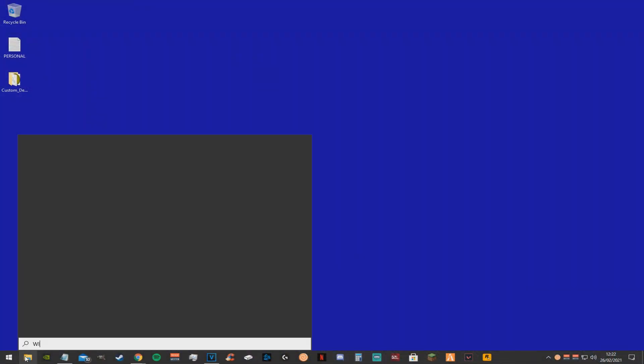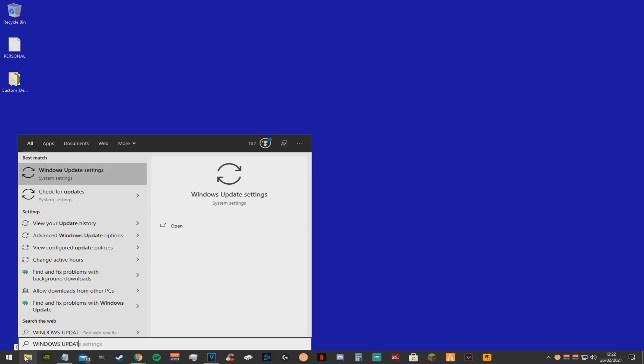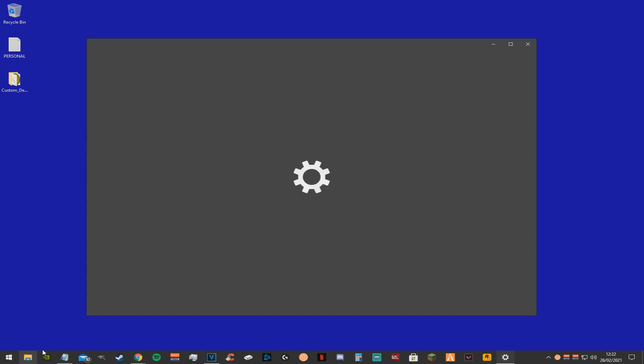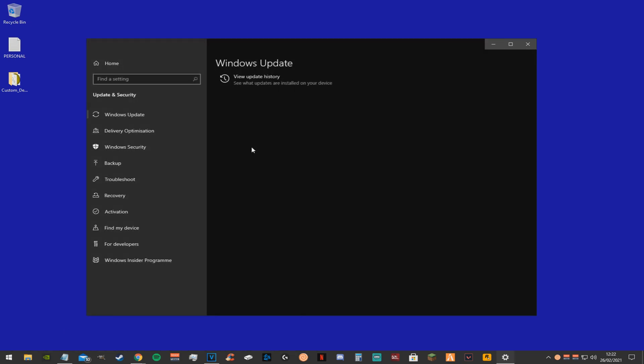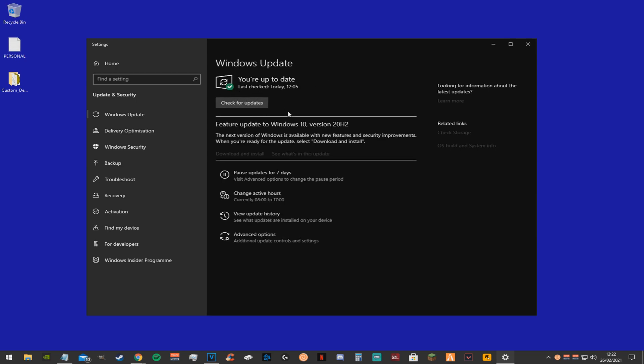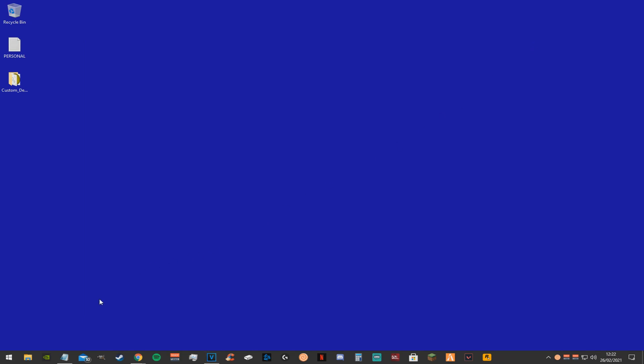First off you want to go to your desktop, you want to go to the search bar and type in windows update. Once you're here just click check for updates. This will update your windows and make sure it's at the latest version.